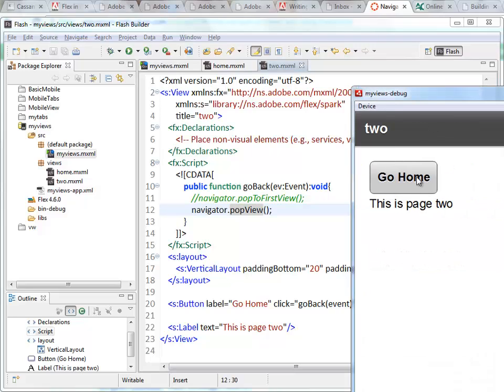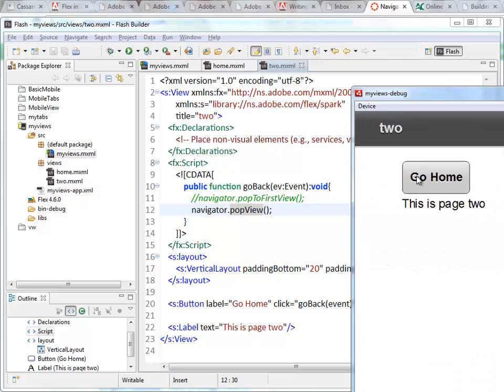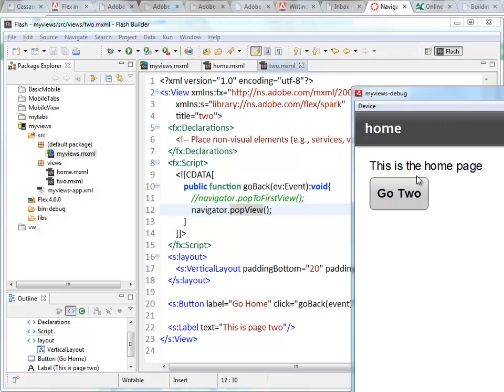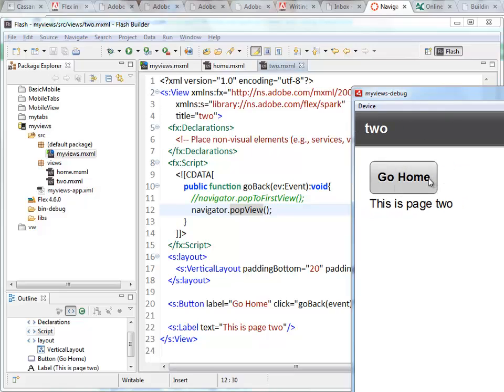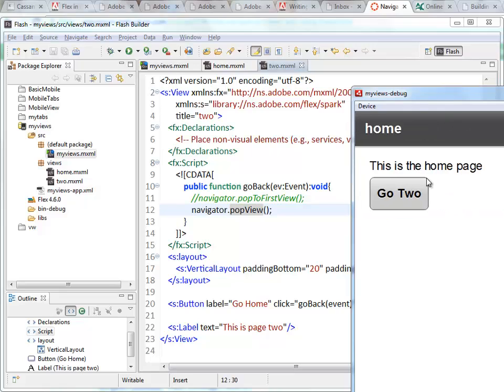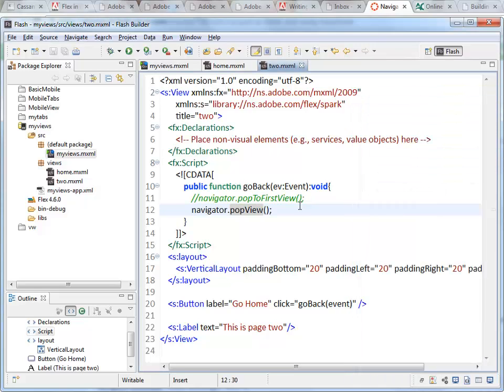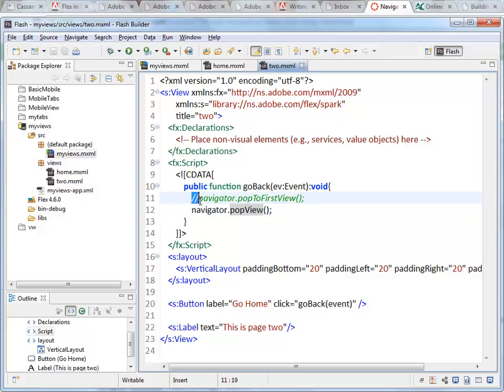So go to two. Now this is going back. popView takes us back to here. We're adding page two onto the view stack and removing page two from the view stack. And that's it.